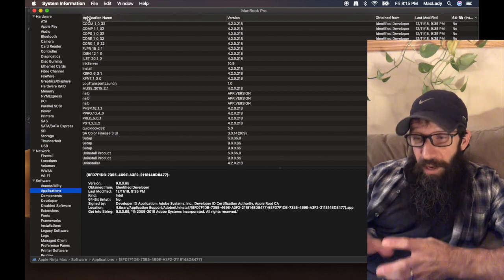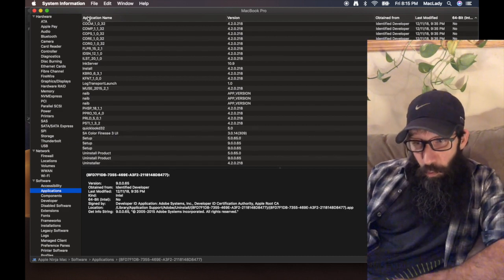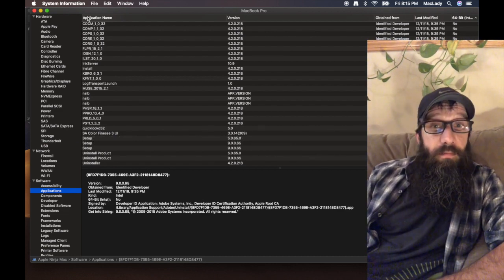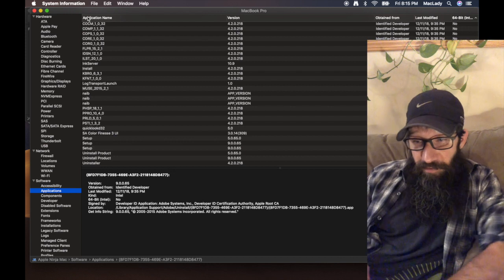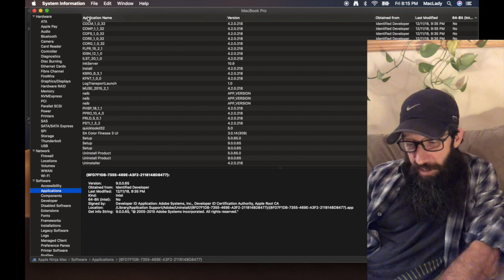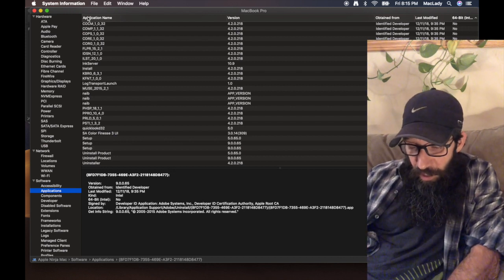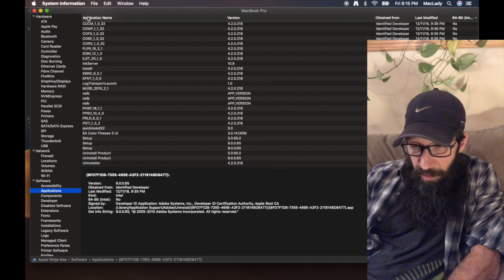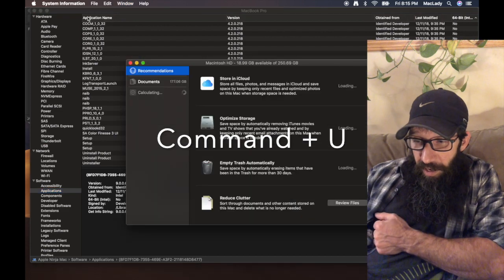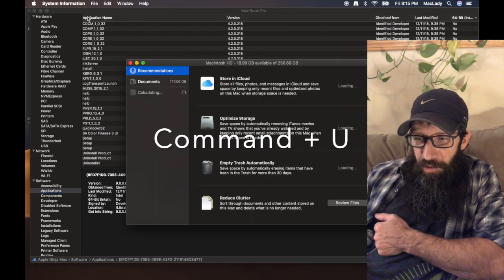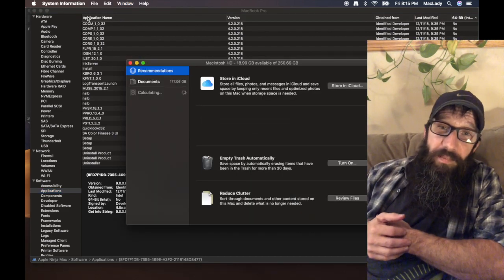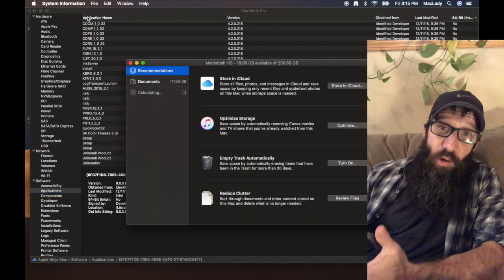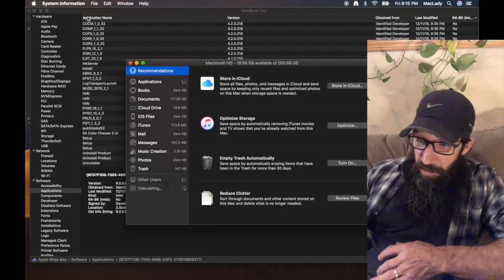System Profiler is an application that allows you to look at everything on your system. One great feature of this is I can, while System Profiler or System Information is open, I can hit Command+U.